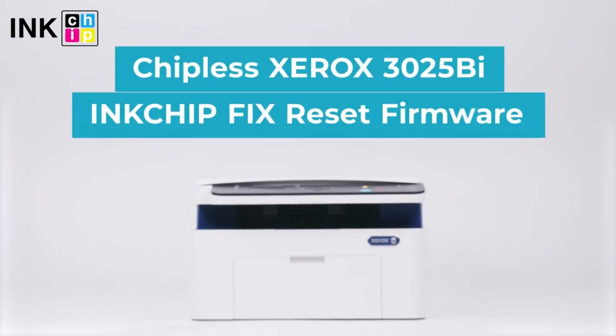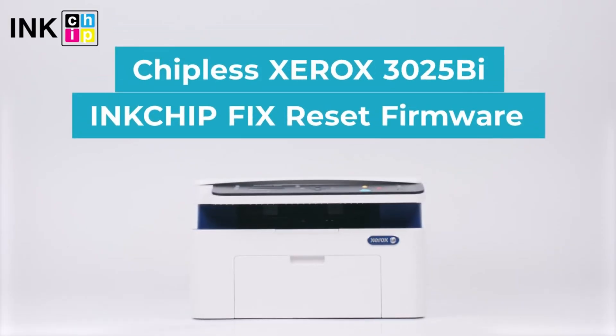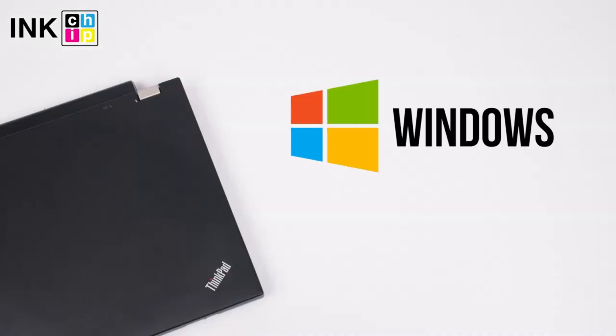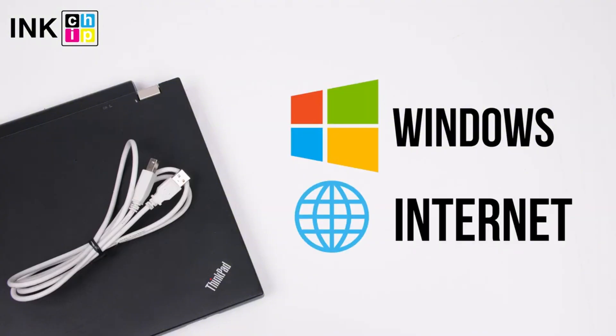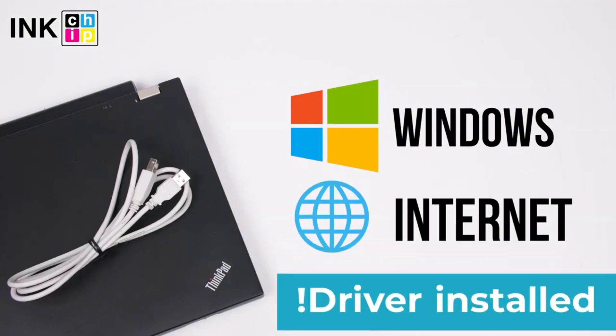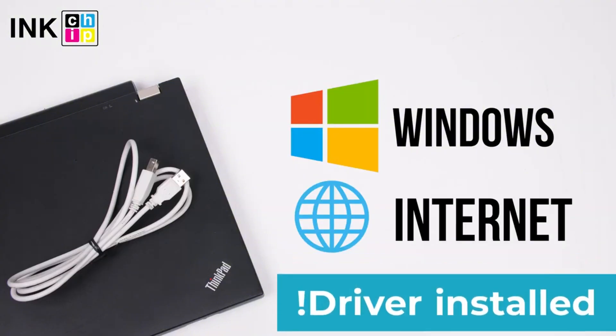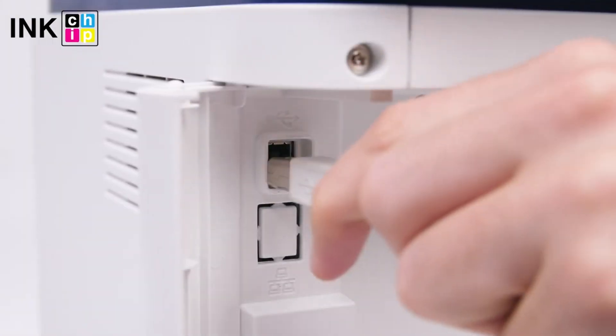For this process, we're going to need software called InkChip Fix Reset Firmware. You'll need a Windows computer with internet connection, a USB cable, and the printer drivers installed. Using the USB cable, you will connect your printer to the computer.